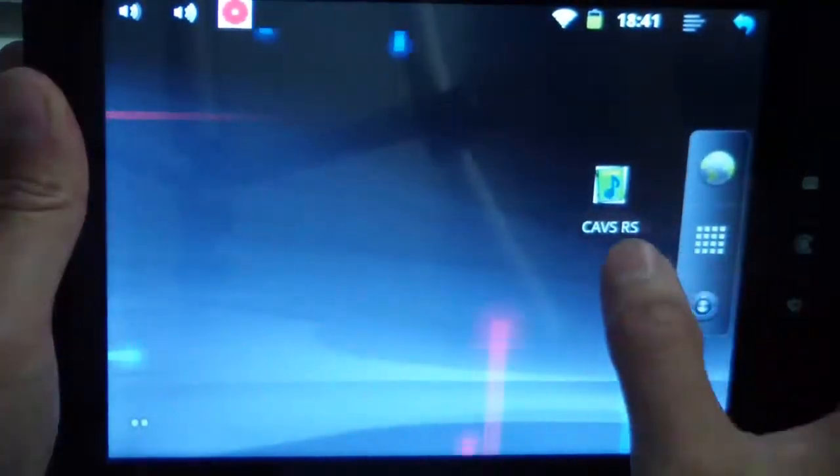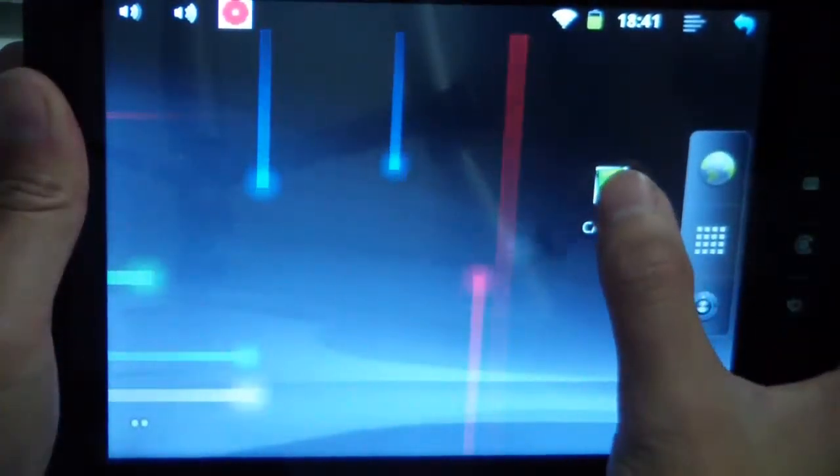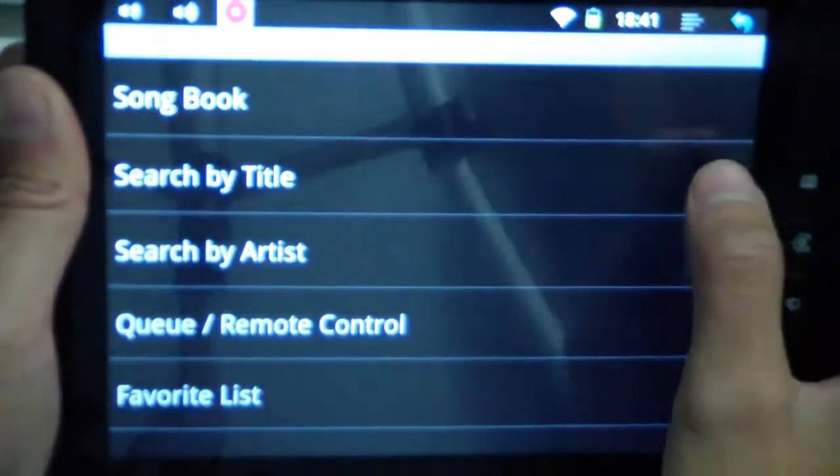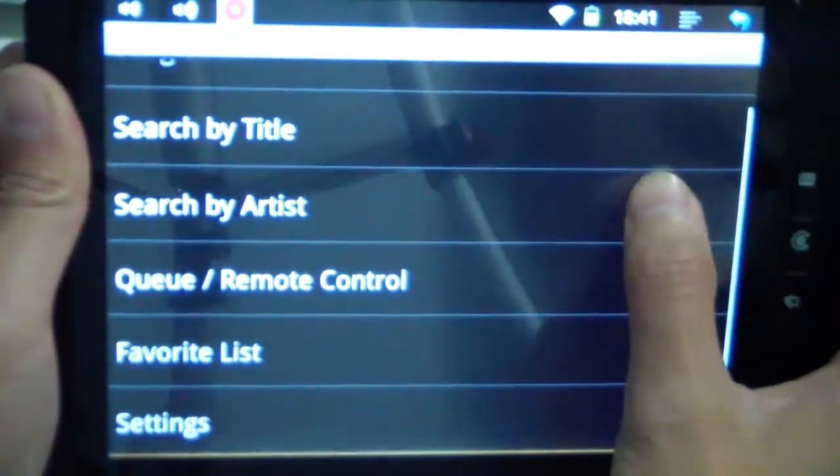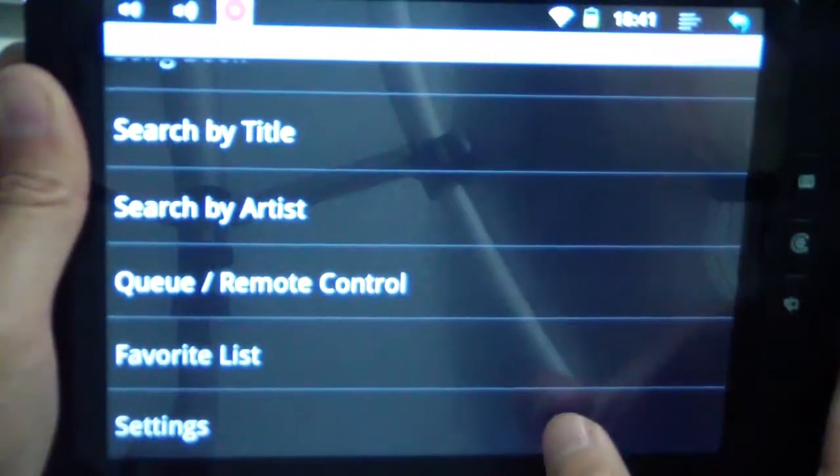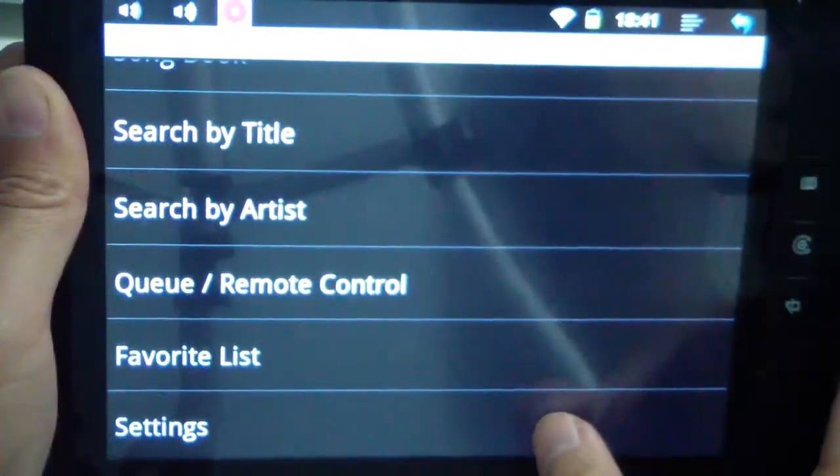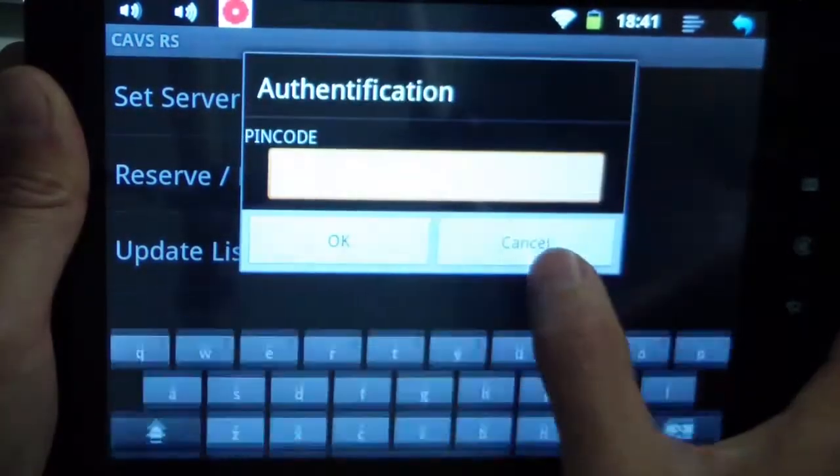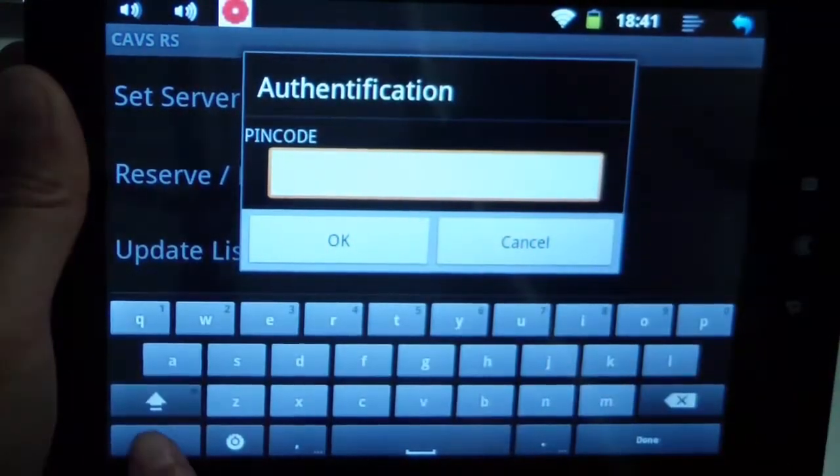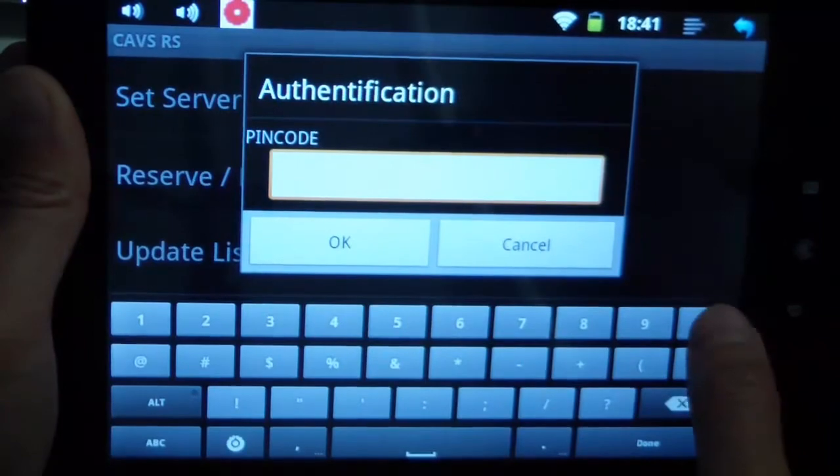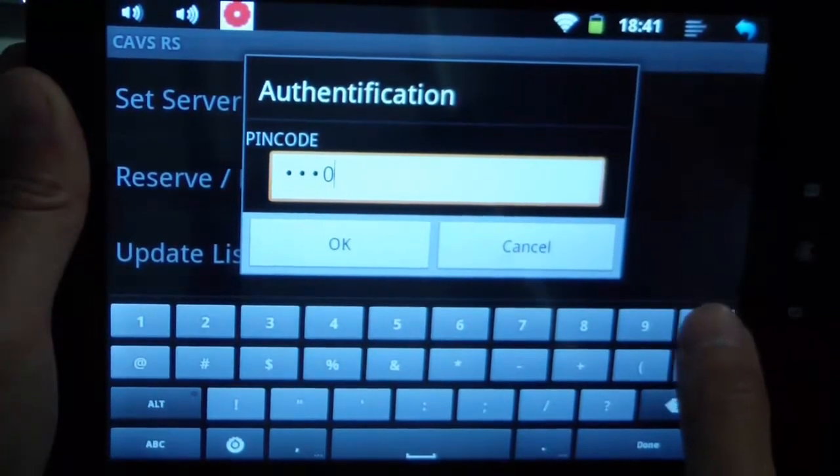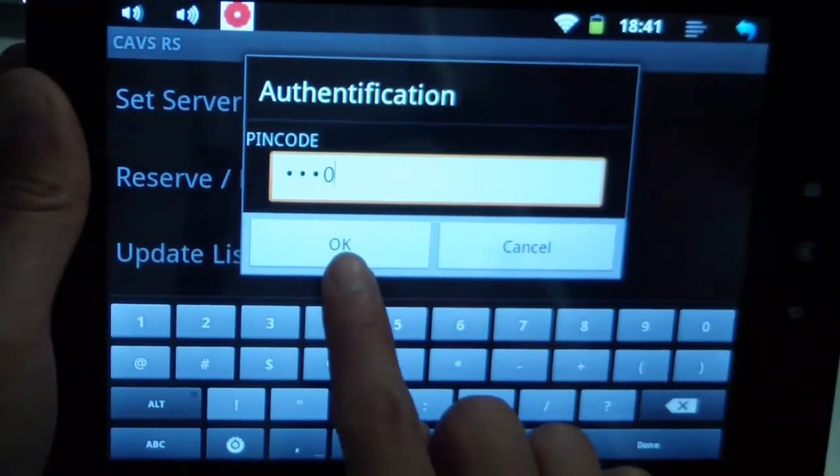Let's go to CASRS. Let's go down to settings. The default password is four zeros. One, two, three, four. OK.